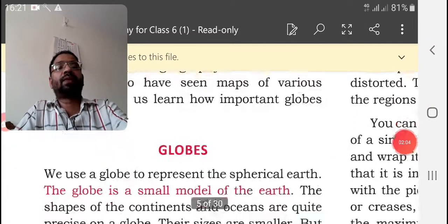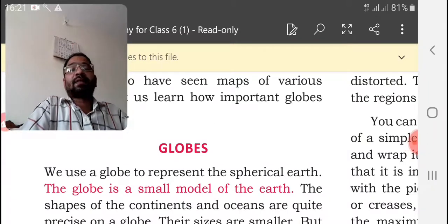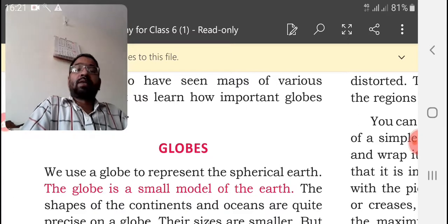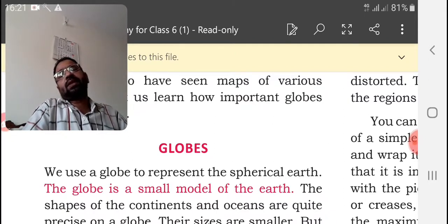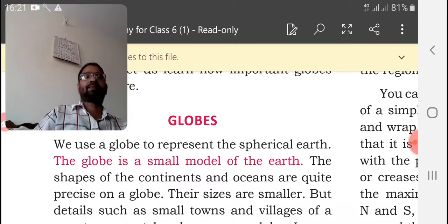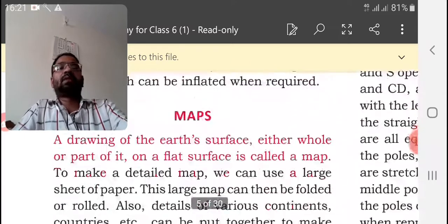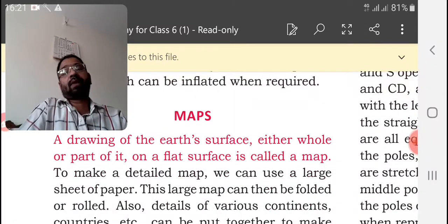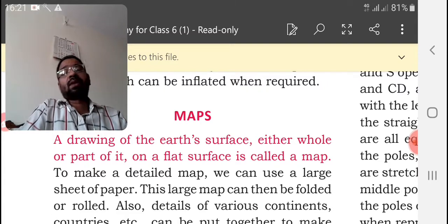In this lesson, we first discussed globes as well as maps. What is a globe? The globe is a small model of the earth — it has the same shape as the earth. Then we discussed maps. What is a map? A map is a drawing of the earth's surface, either the whole or part of it.